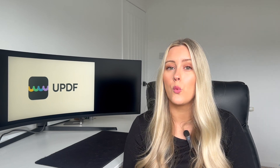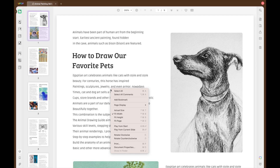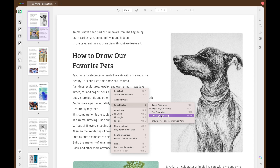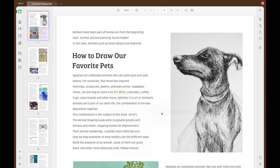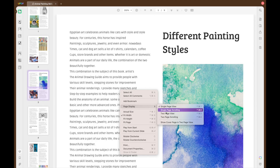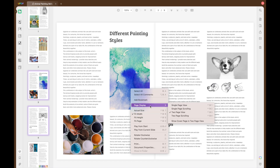Now let's explore the right-click menu, which offers a wide range of different features. First, let's check out the page display options one by one. There are five different page display options, each with its own usage. Especially the last one — if you have magazines that you want to read on UPDF, the option to show cover page in two page view is exactly what you need.